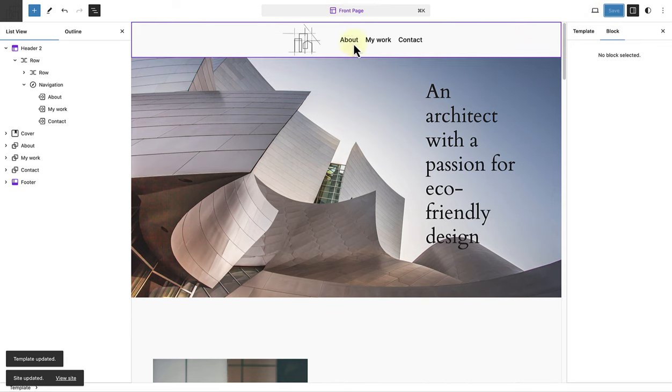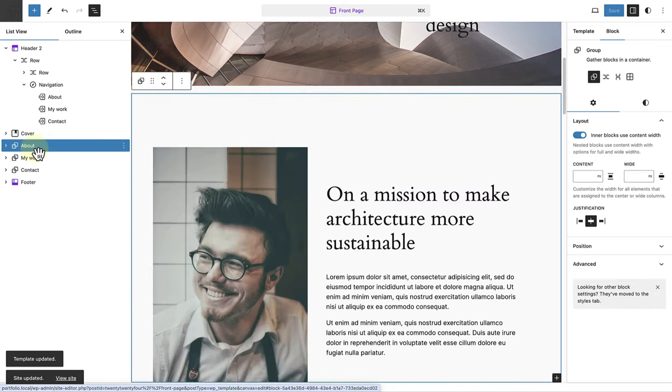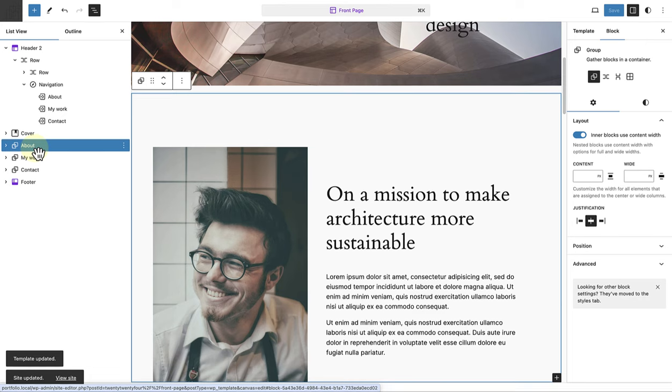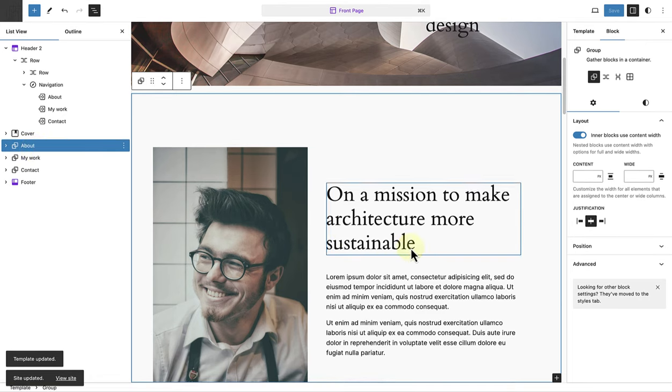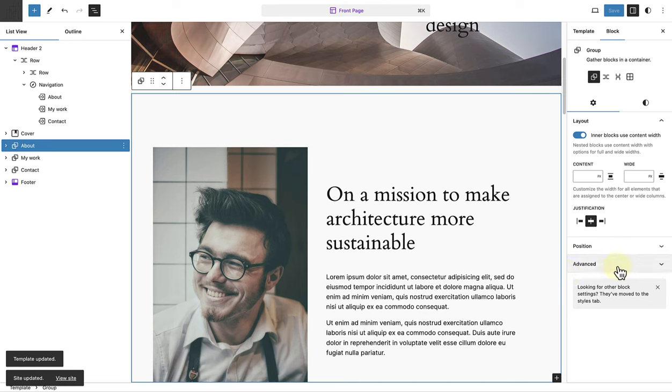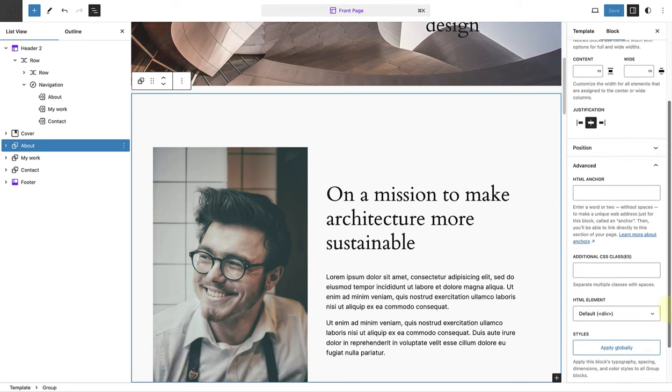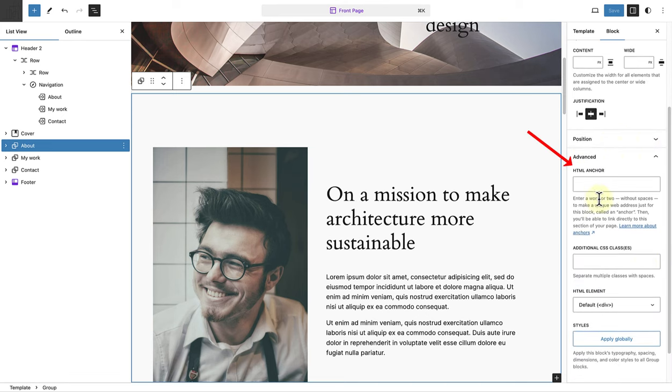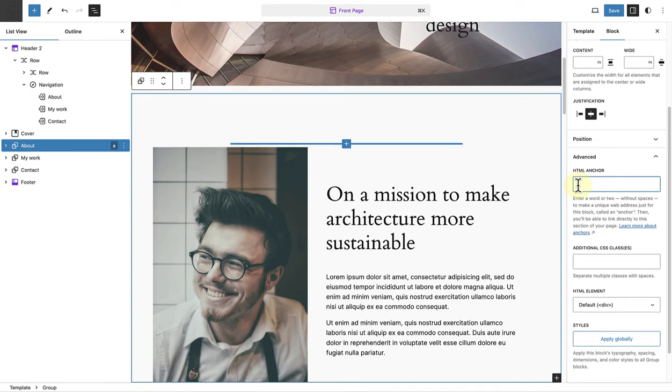Next, we need to add HTML anchors for each section on our page. So to do that, select the section in your list view. And then make your way to advanced at the bottom of your sidebar settings. And then below HTML anchor, you add the name of the relevant link. Below the about link, we added hashtag about. So in this case, the HTML anchor would be called about.